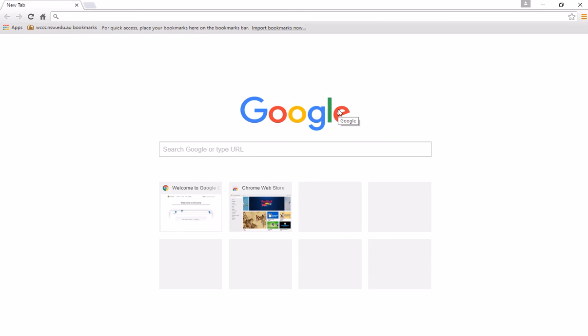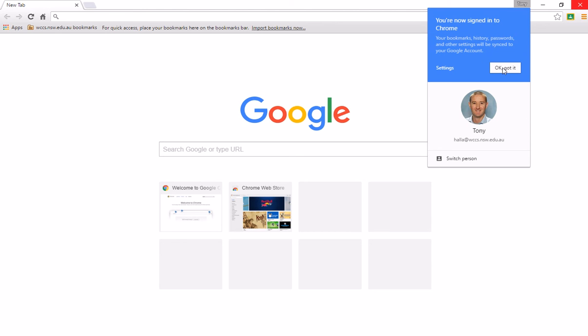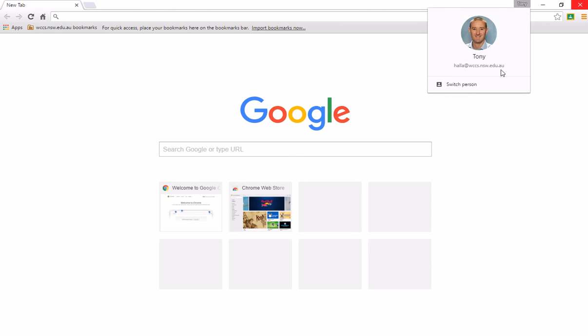So I'm just going to choose to link. And you'll see that it straightaway pulls in our domain settings. So these WCCS bookmarks are part of our domain settings. And as the sync progresses, my bookmarks will come in,